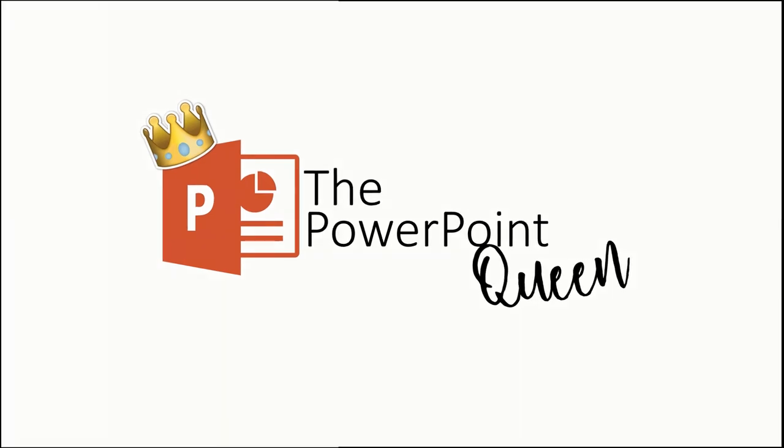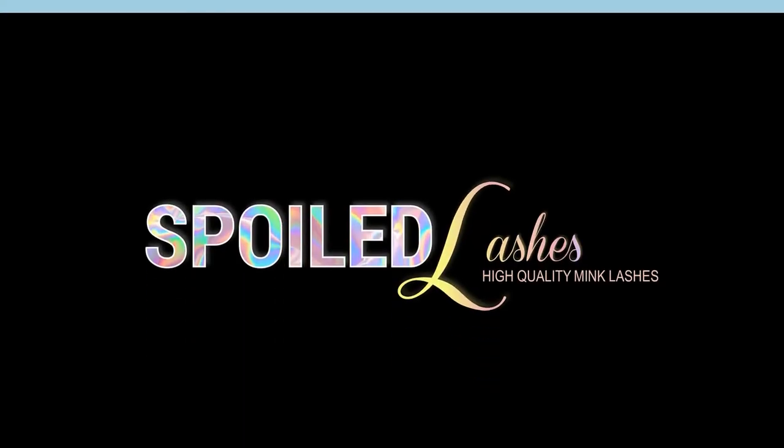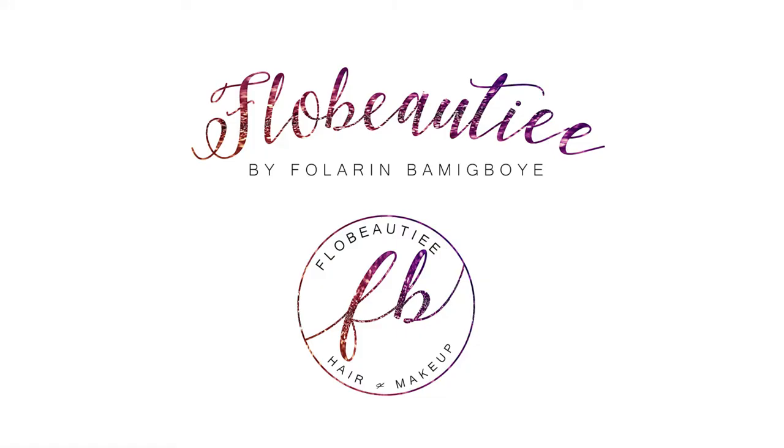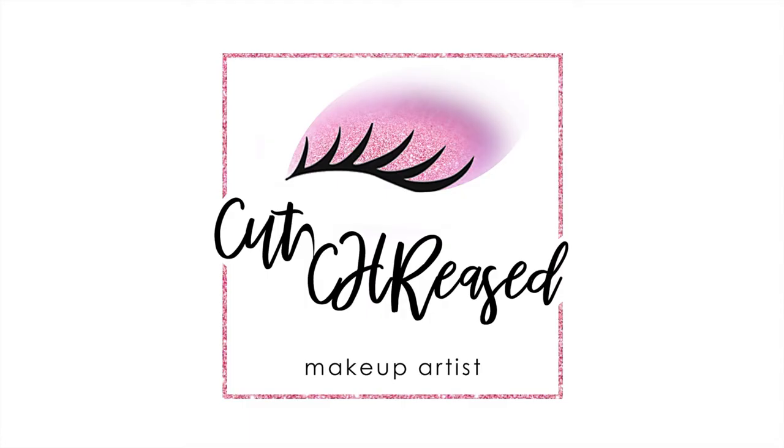Hi, I'm Dani, and I'm glad to be back to show you how to design text logos on PowerPoint. Like this and these, which I created entirely on PowerPoint during my time as a freelance graphic designer. The software allows you to easily design simple text logos. All you need is a bit of creativity.